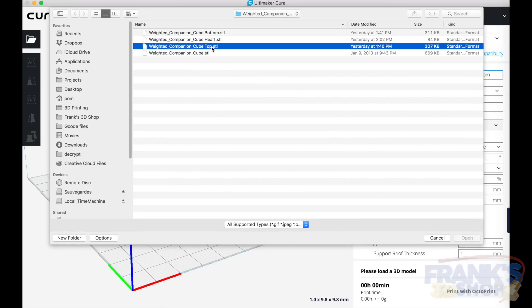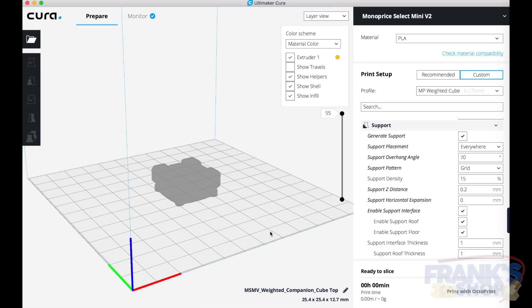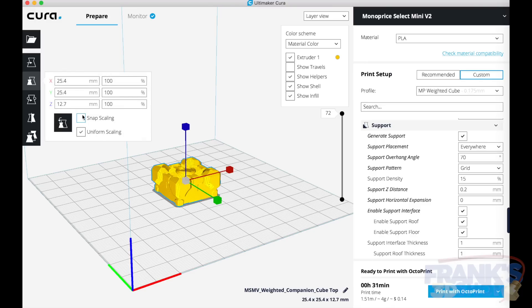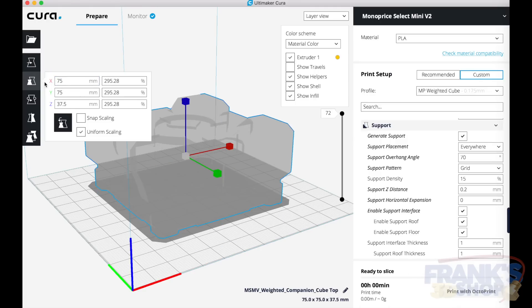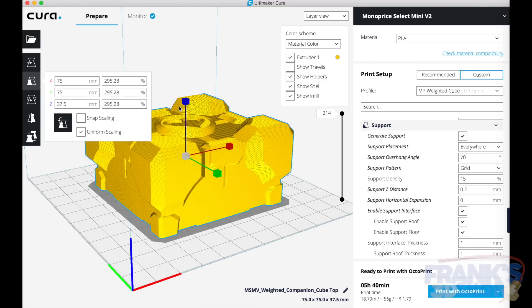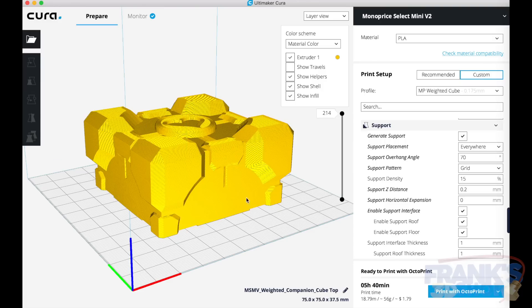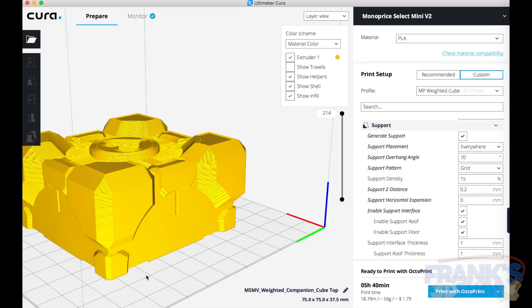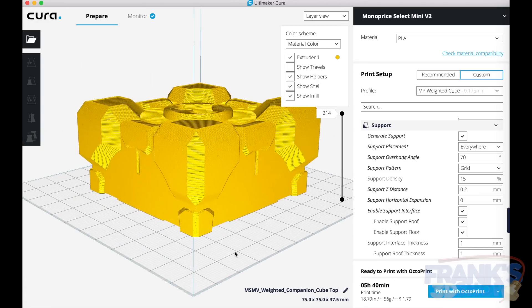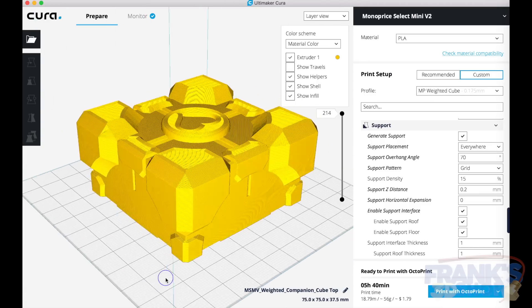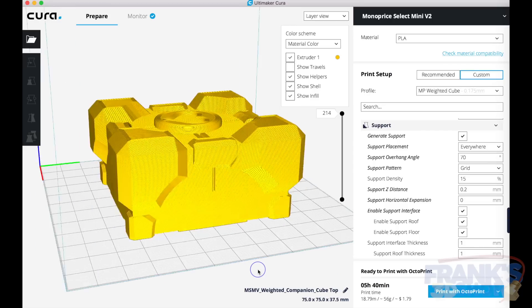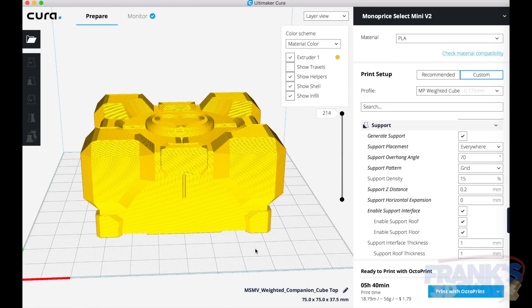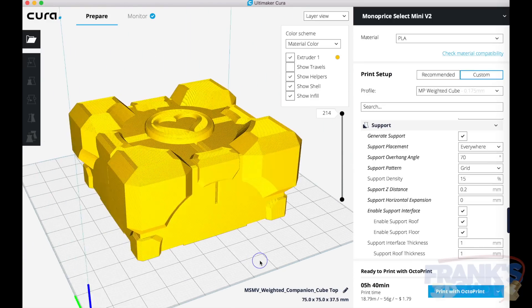This time we will load the top part of our cube and scale it again to 75 millimeters, either X or Y, and then take note of the percentage of scaling here. Remember that or copy it. And that's it, no support needed. You see there is no support. It's the same setting as before in Cura, but now that we have only half of the cube we don't need support anymore.